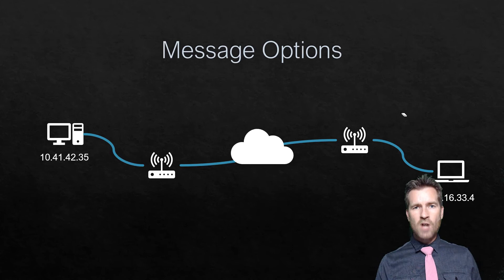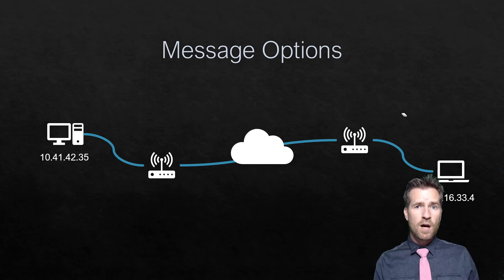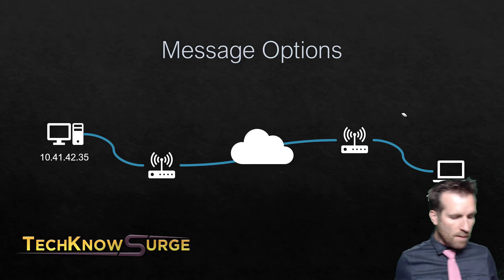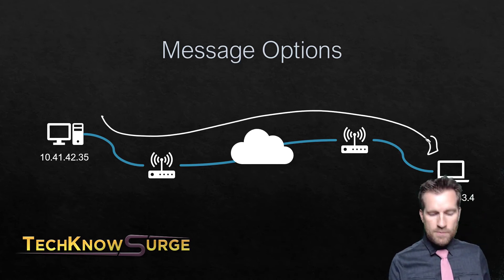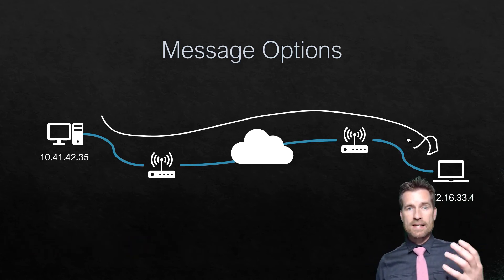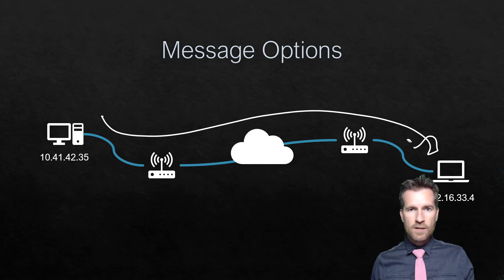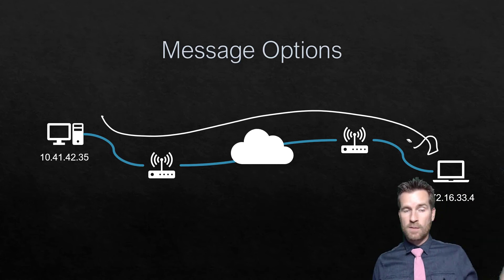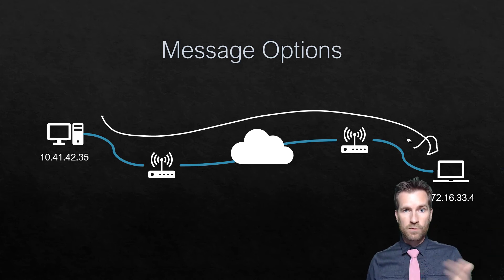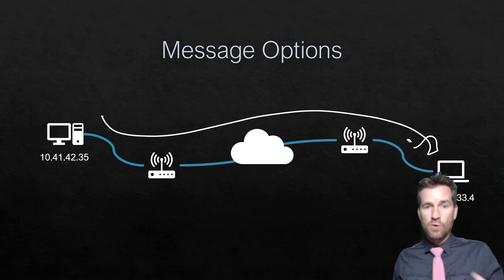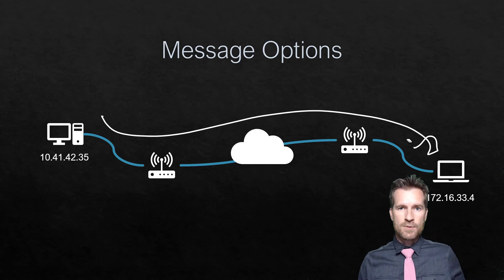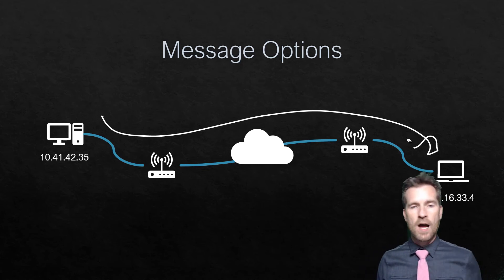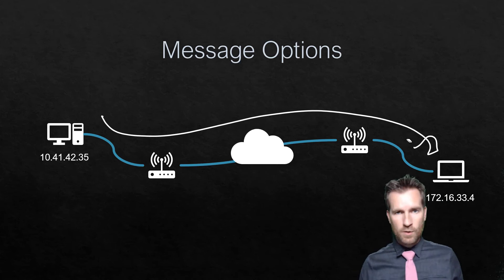Message options is another way protocols relay information from one point to another. There are times when within the protocols it needs to establish certain criteria or rules. It will use different flags to flag different message options. We'll go much more in-depth into message options as we get into the different protocols.